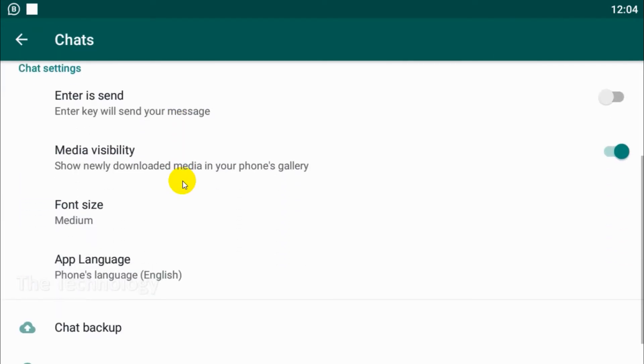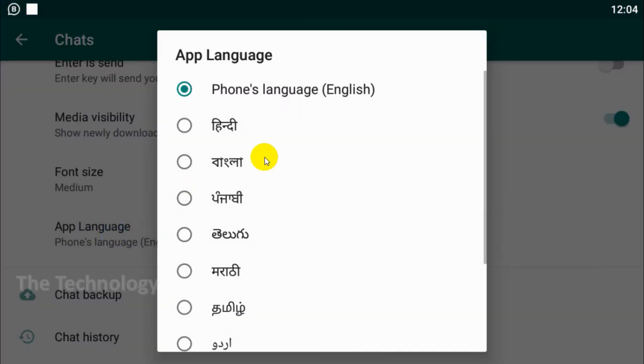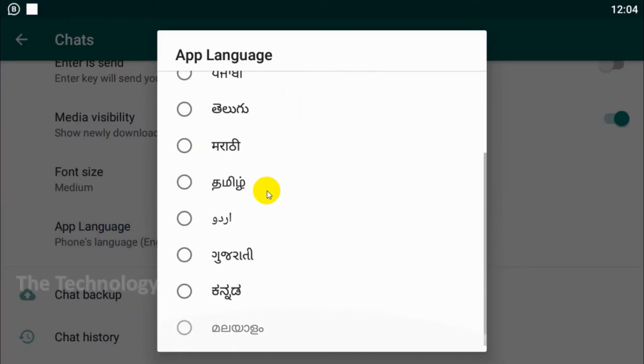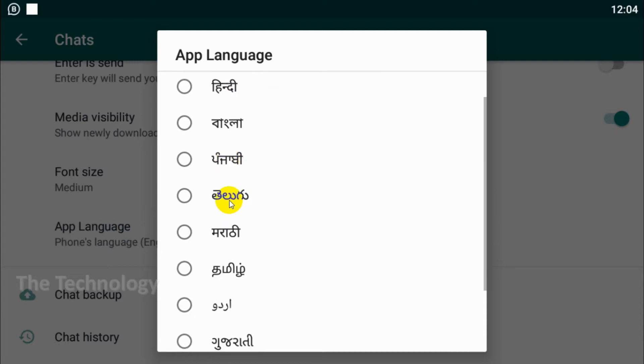Option, click on the chats and down below you can see app language. So right now my number that is registered on WhatsApp is an Indian number, that's why I am able to see all the Indian languages, for example